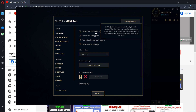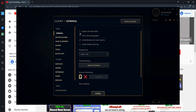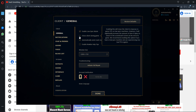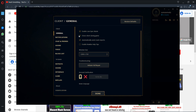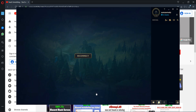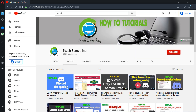After doing that, go to the general settings. Check 'Enable Low Spec Mode' and also 'Close Client During Games'. Check those options and after doing that you're done with the client settings.